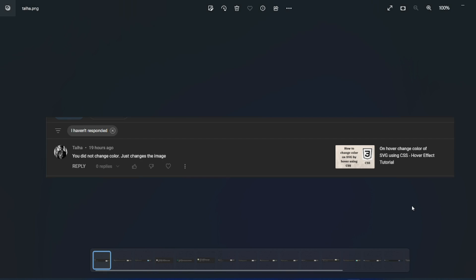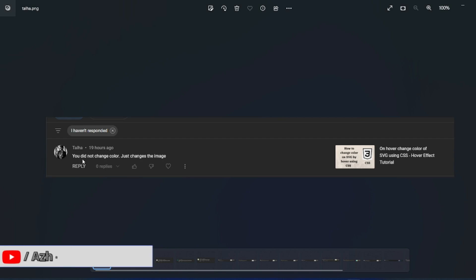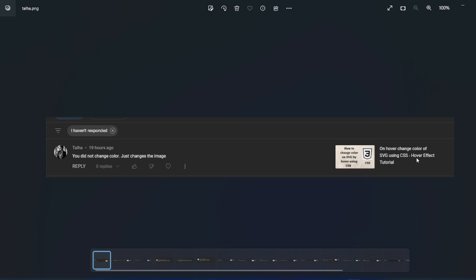We did not change color, just time it. If you see this video on how to change color of SVG, here I have changed the color. But internally if you see the code, it's an image. Here what we'll do, we'll add a filter and we'll try to change the image color without any further ado. Let us start the video.